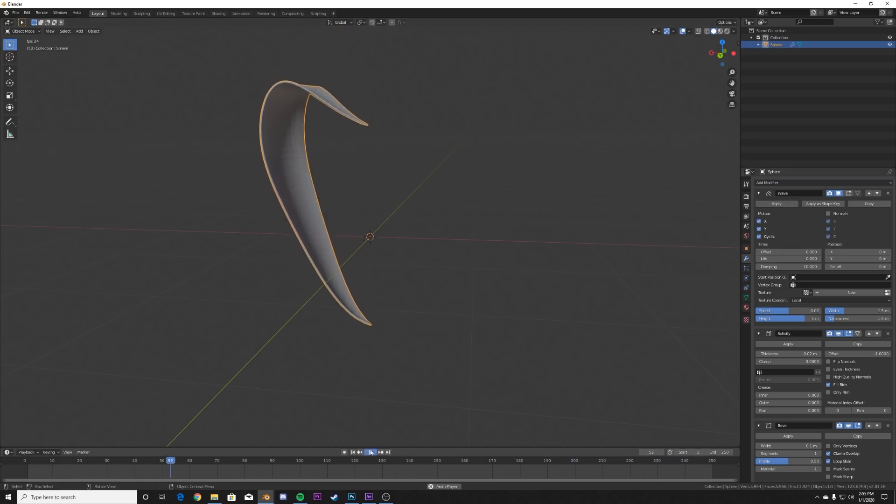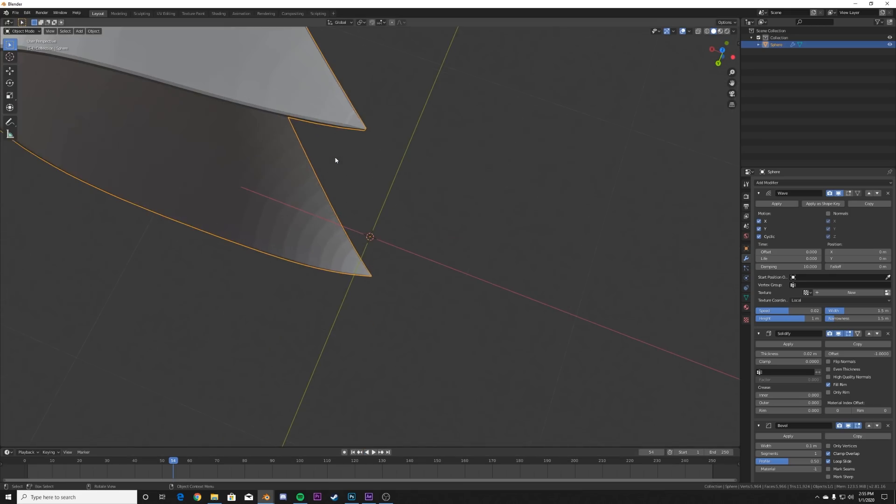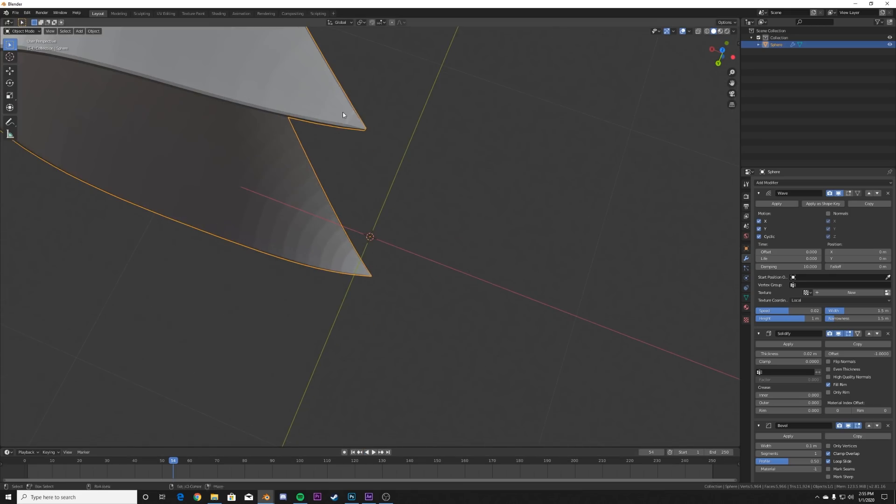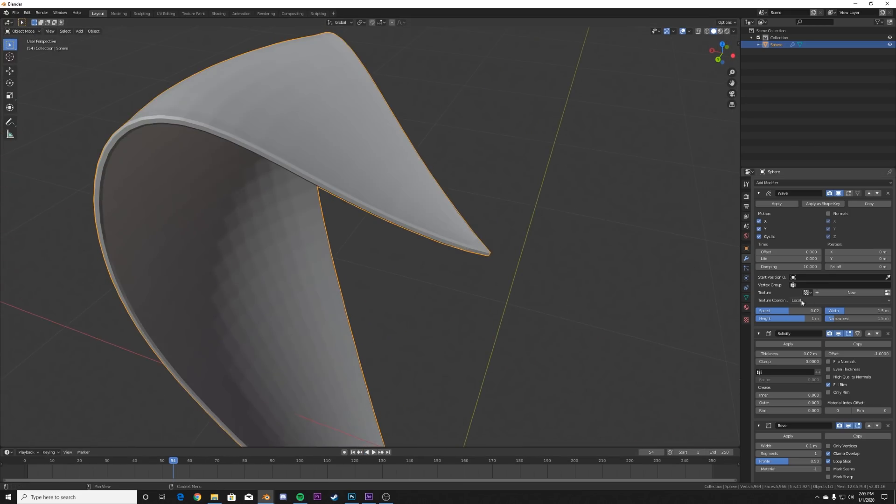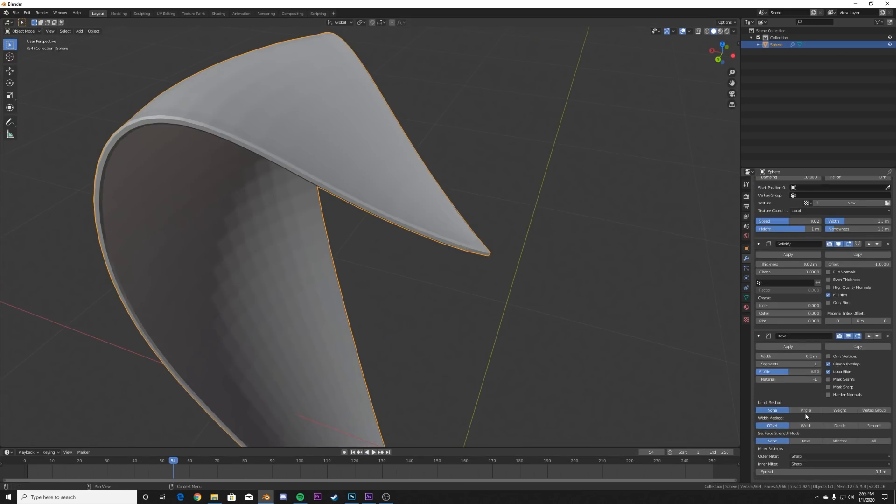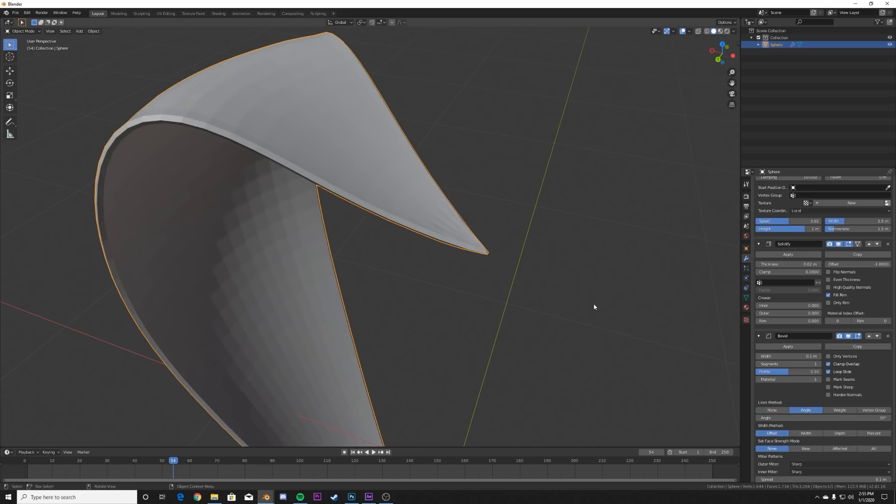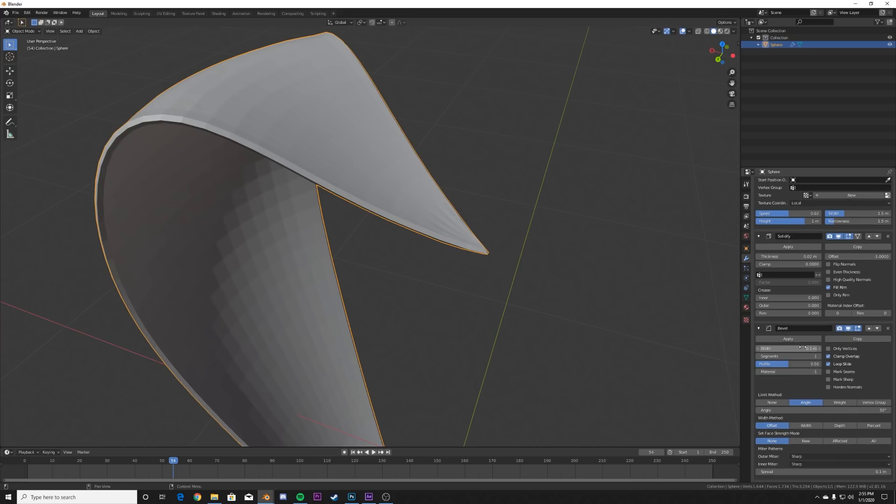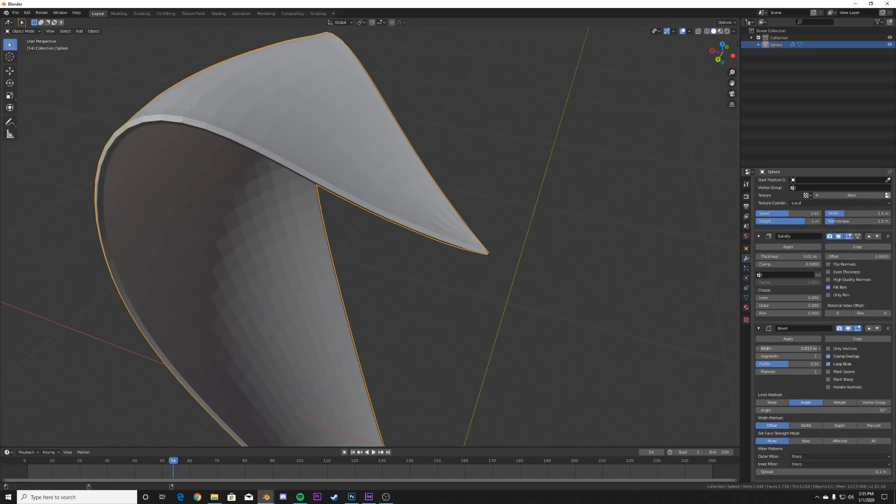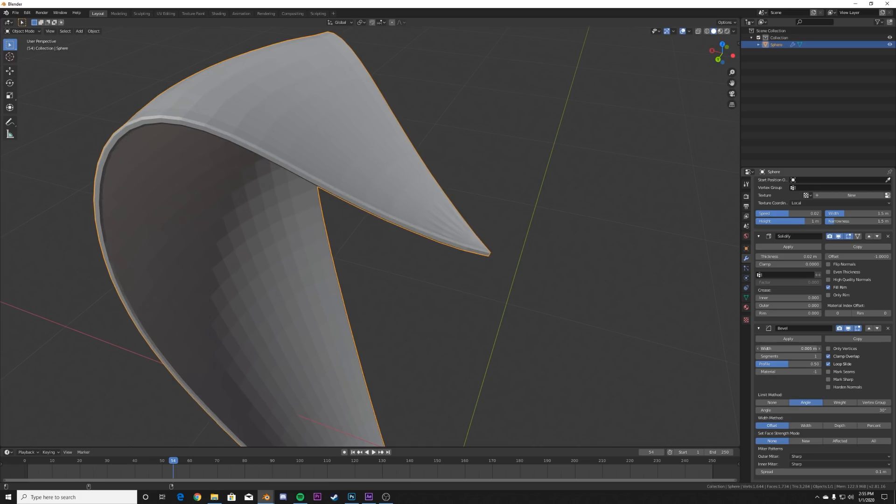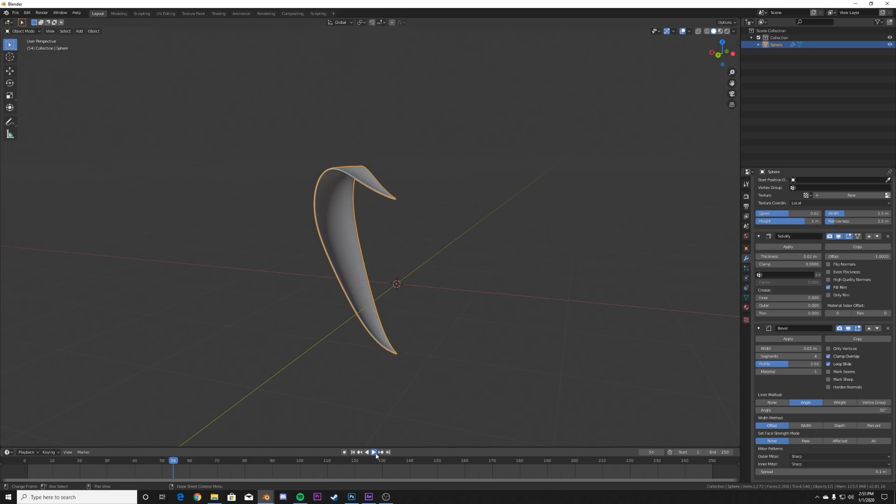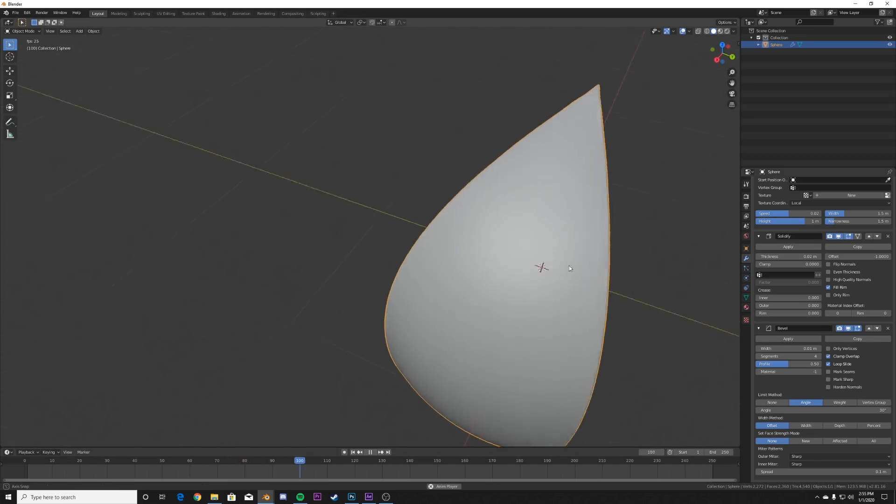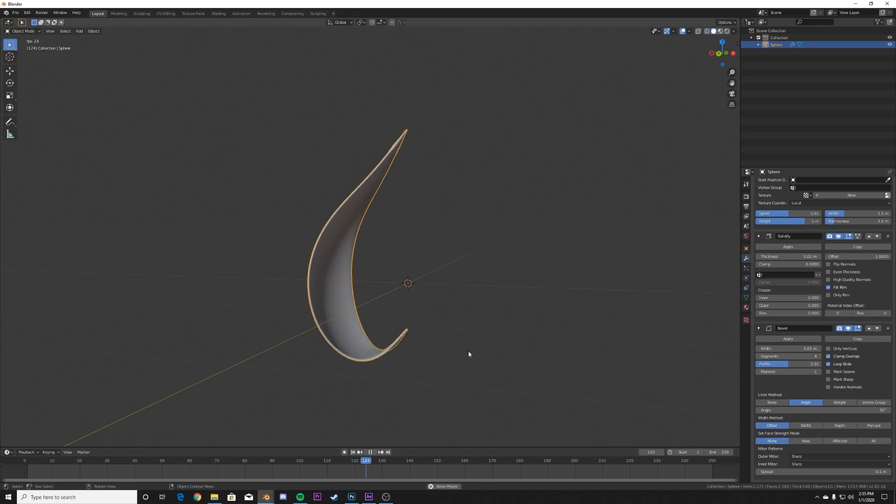So here on the bevel, we're going to go and select angle for the bevel and then play with your width until you like the bevel width on here and then give it three segments. And then just play with that, right click and shade smooth. And now you have a smooth flower petal to mess with.